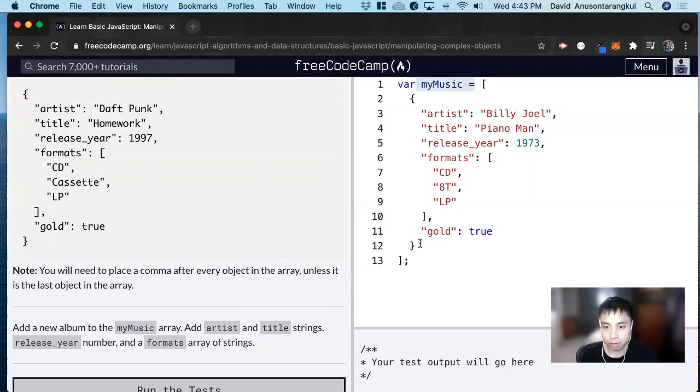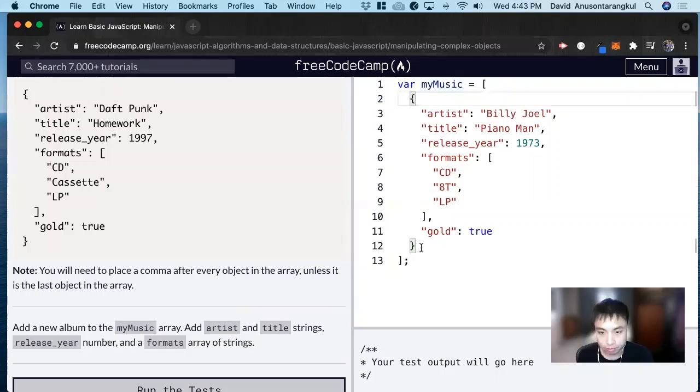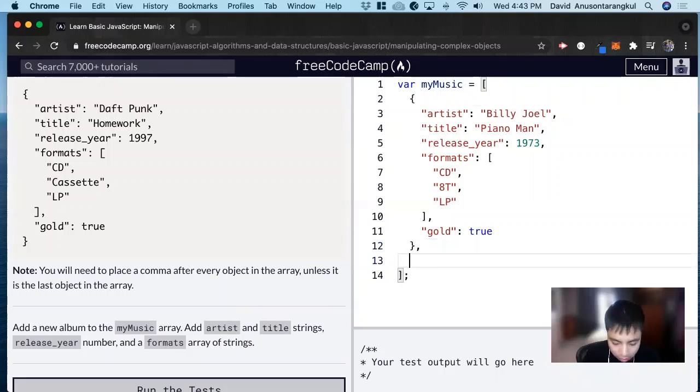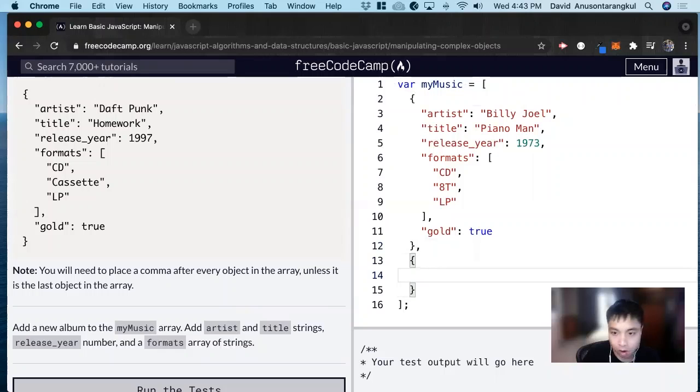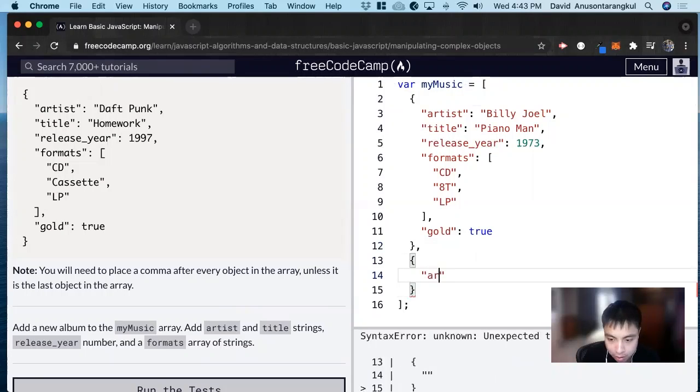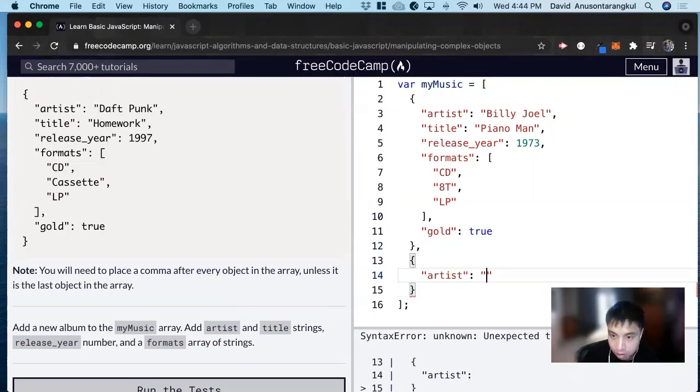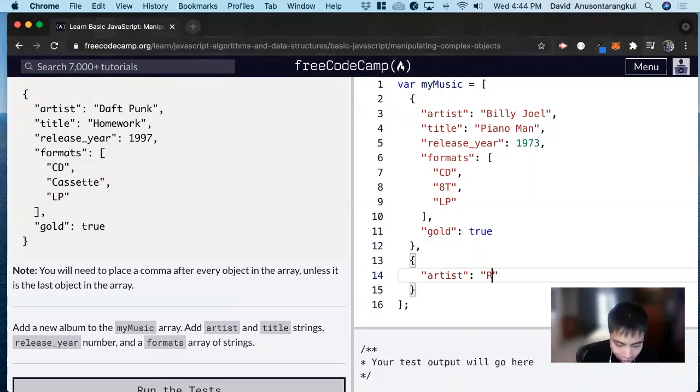We can go to after the first album, do comma, and now curly brackets. Now we want artist. So quotations, artist, and let's do rock star.